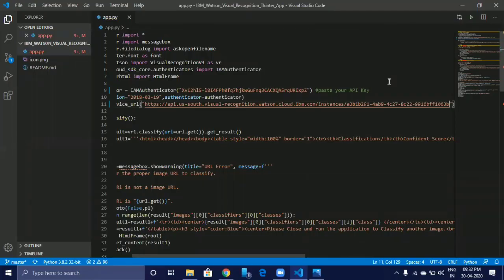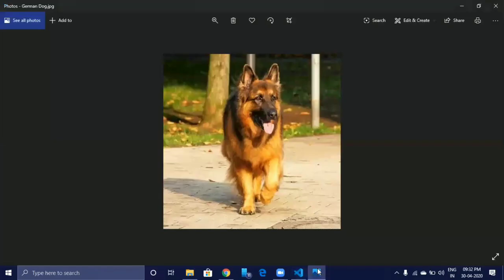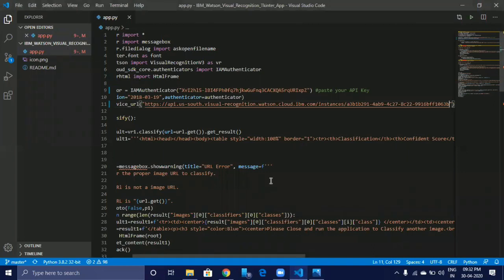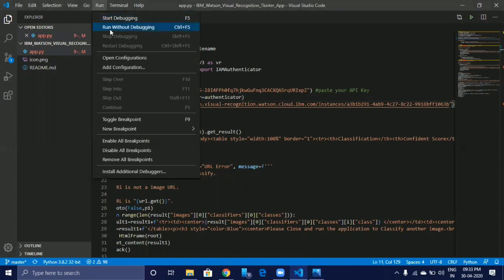Now we are going to classify an image with our application. This is the image we are going to classify. Now run our application — to do so, go to Run and click on Run Without Debugging.